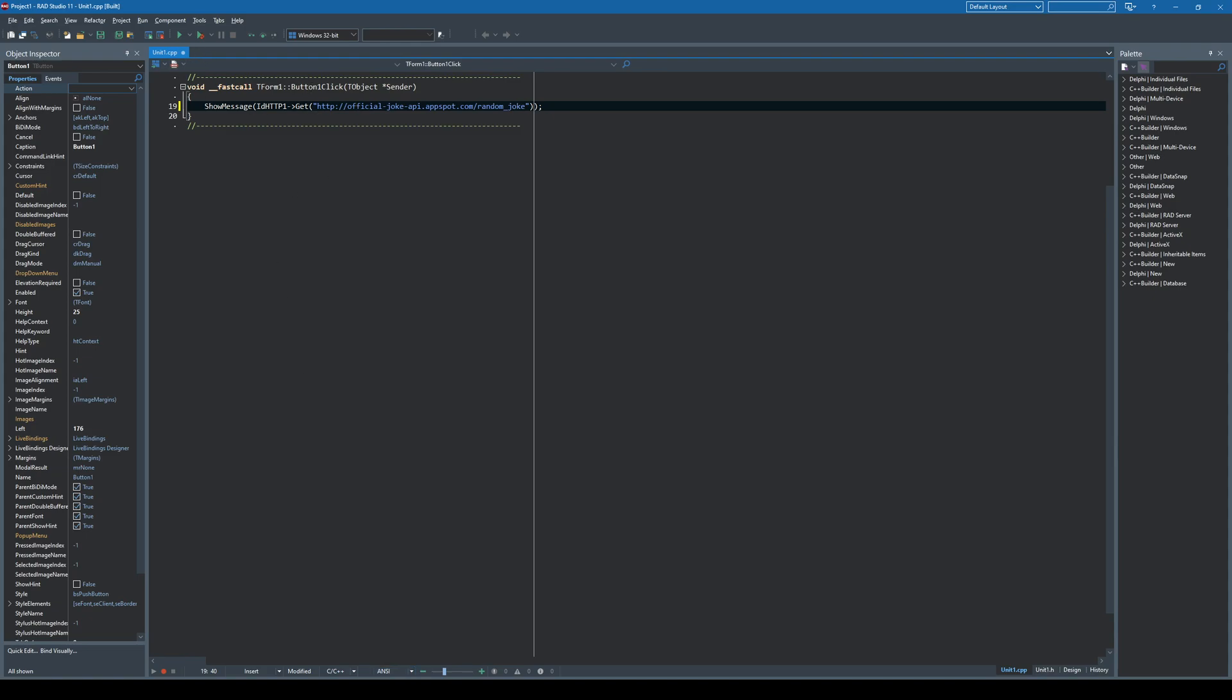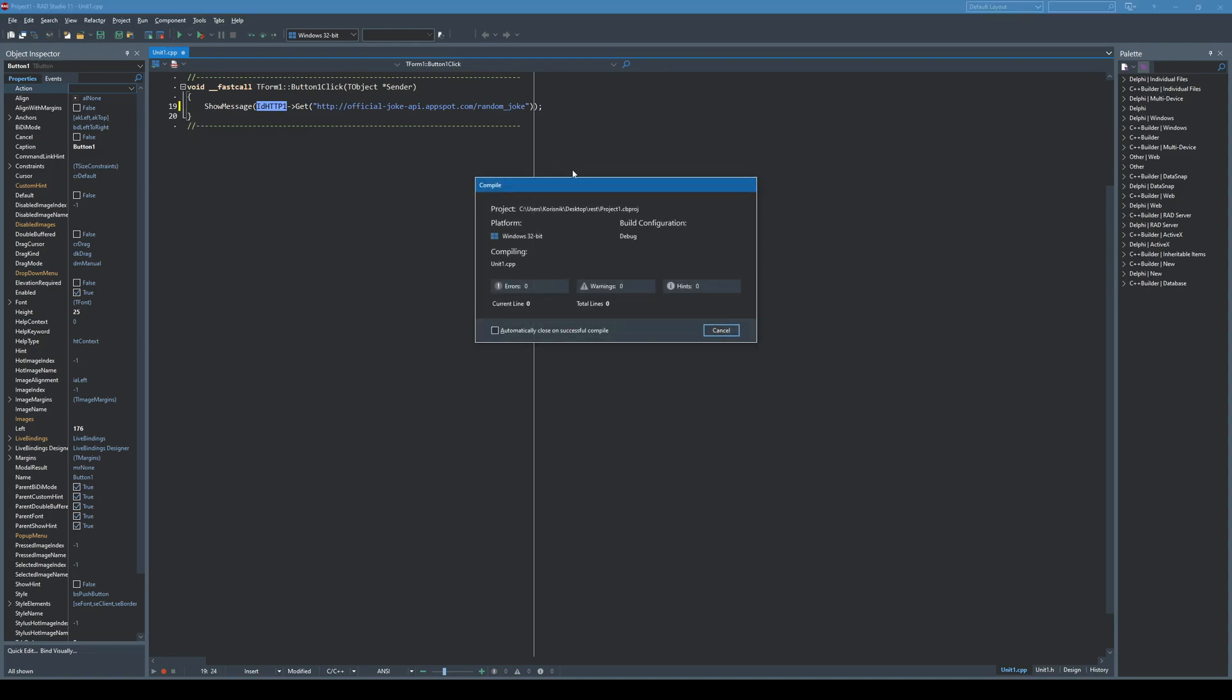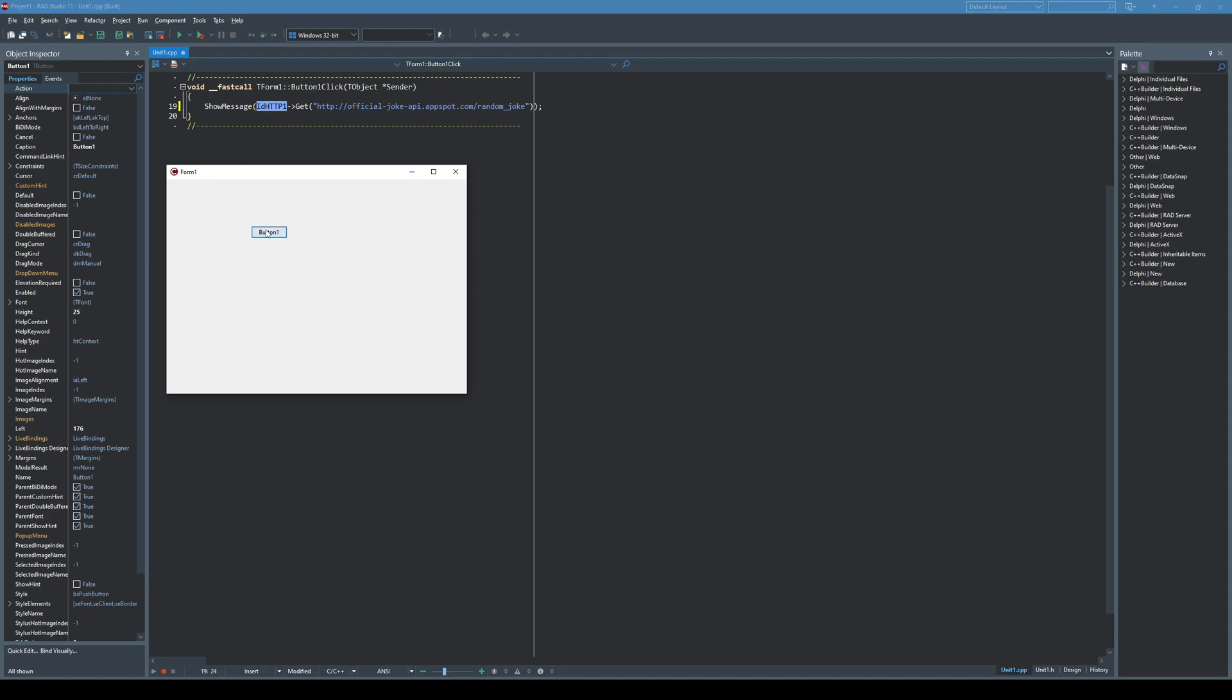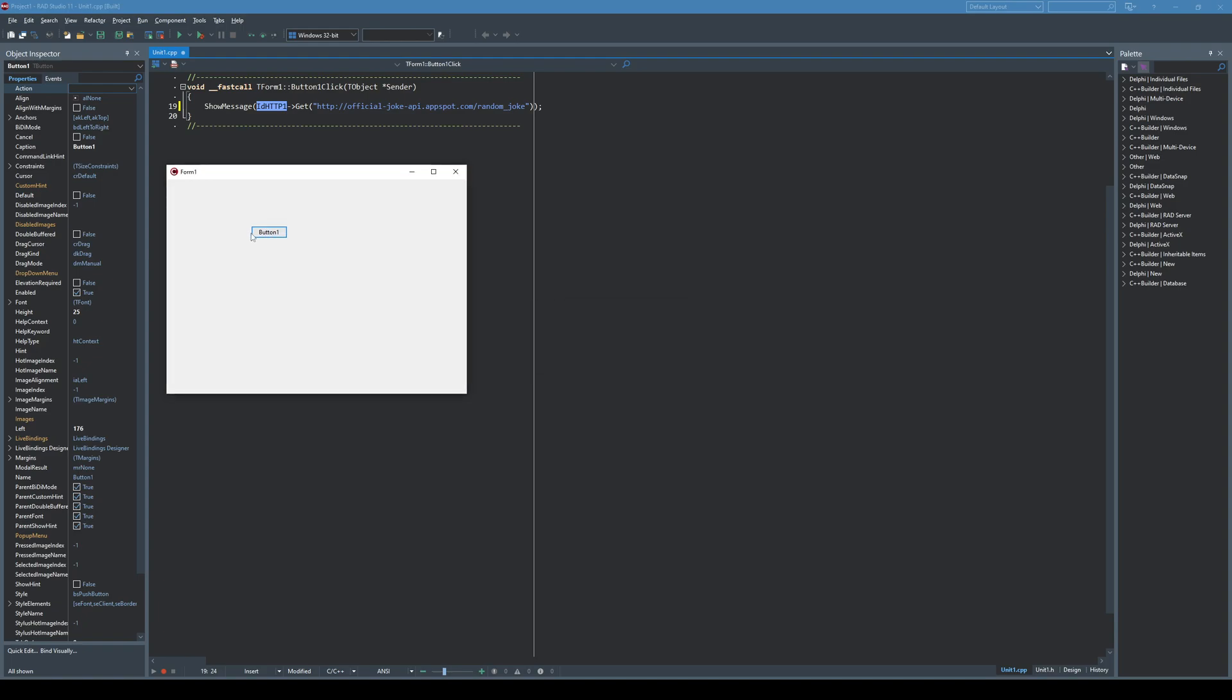In this case, I'm going to get the content or the response of that REST API by using the get method using the Internet Direct HTTP client. So when I run this application and click a button, as you can see it returned the content, meaning the JSON response with a random joke. Right, and it's all good.